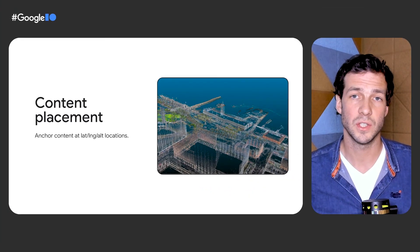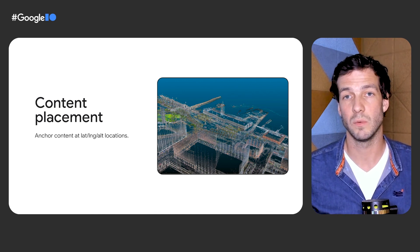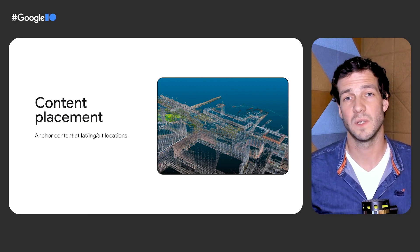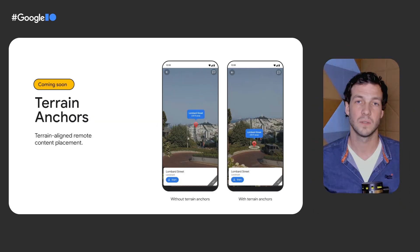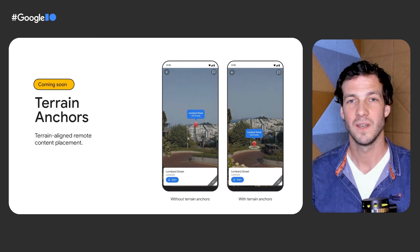One key challenge when building AR experiences is the accurate placement of content in relation to real-world geometry. The API we launched today allows for anchor placement at a given latitude, longitude, and altitude. We expect to launch terrain anchors later this year, which will allow you to create anchors by providing only latitude and longitude information, while other information from Google Maps is leveraged to precisely place the content at the right altitude above ground. The image on the right shows an example where precise altitude information is key to a delightful user experience.